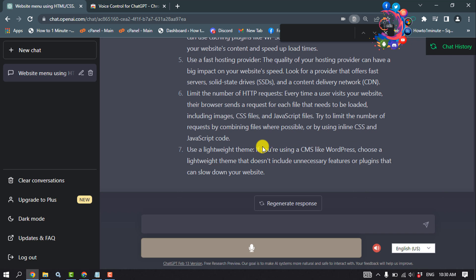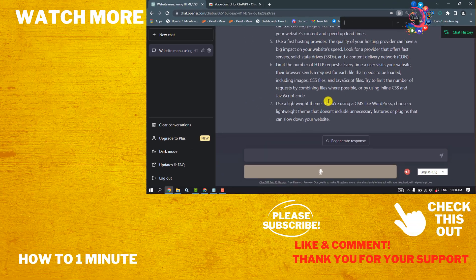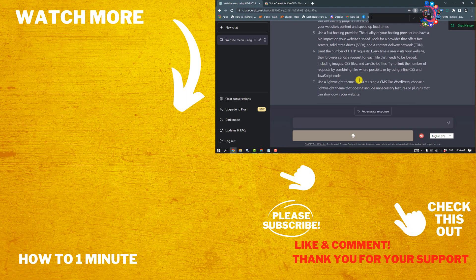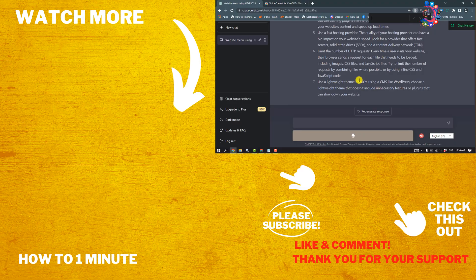So this is how we can control ChatGPT with voice. If this video helped you, give a thumbs up and please consider subscribing to How To One Minute. Thank you for watching.